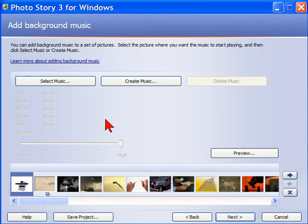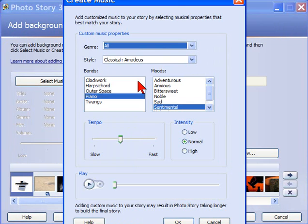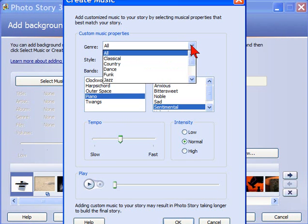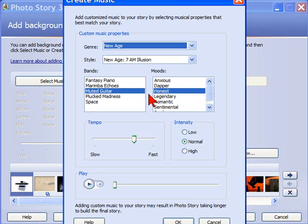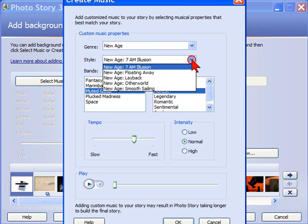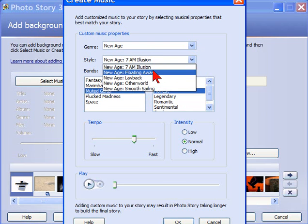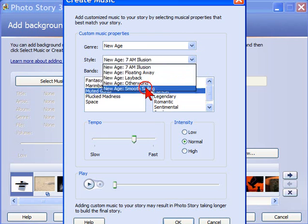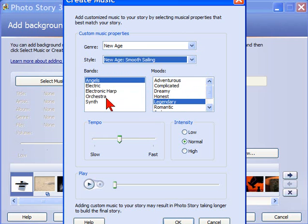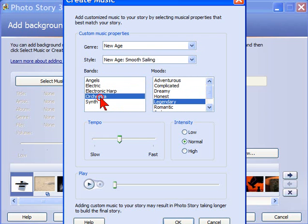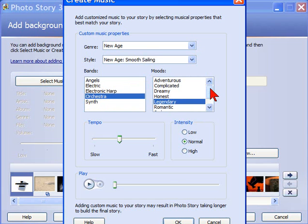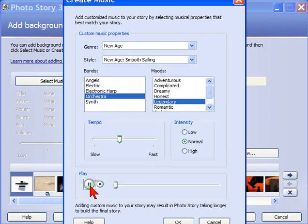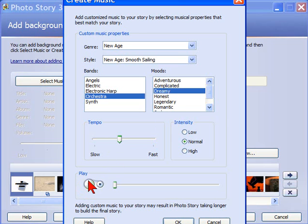Here's where we select the background music. We can select any music that's on our computer, or we can create music. By creating music, you select the genre that you want to create, for example, you might want to create New Age. Then you select the style that you want, for example, maybe Smooth Sailing. Then you select the instruments that you want, and you may want to select the moods of your music. You can preview it just to hear what it sounds like. If you don't like that, you can change the format of the music.